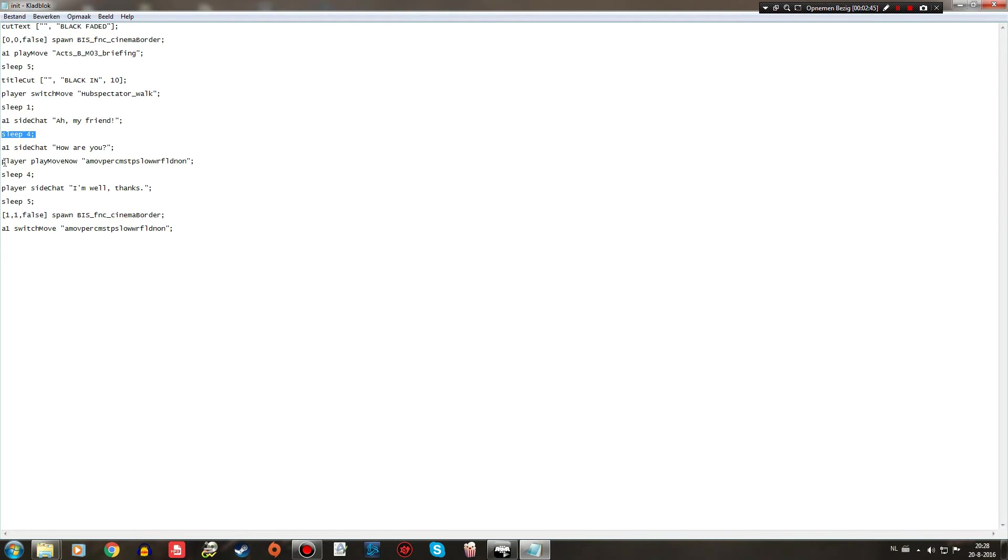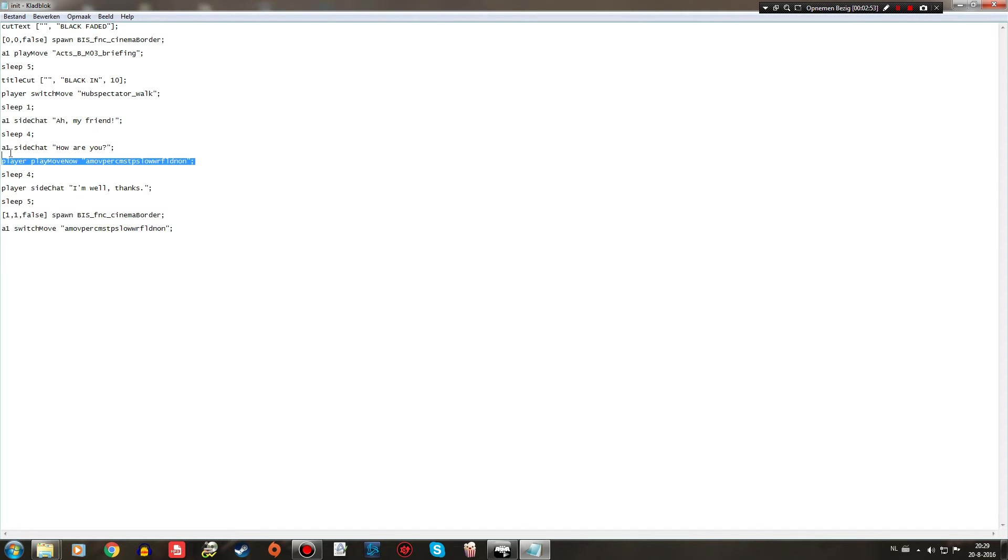And the player will be interrupting his walking animation. Another thing to mention is that both of these commands, between the sleep commands, they will be played at the same time.